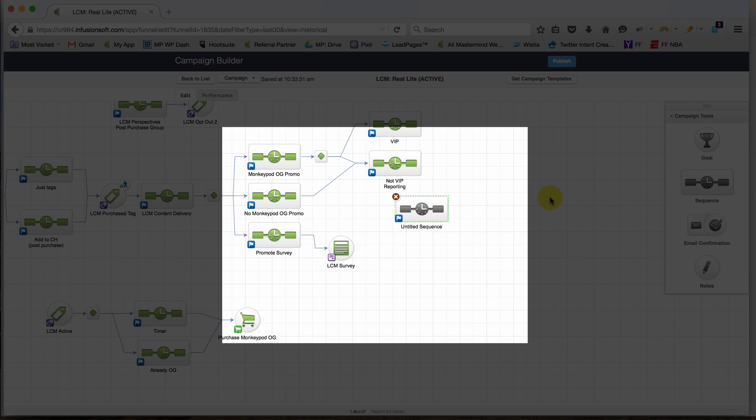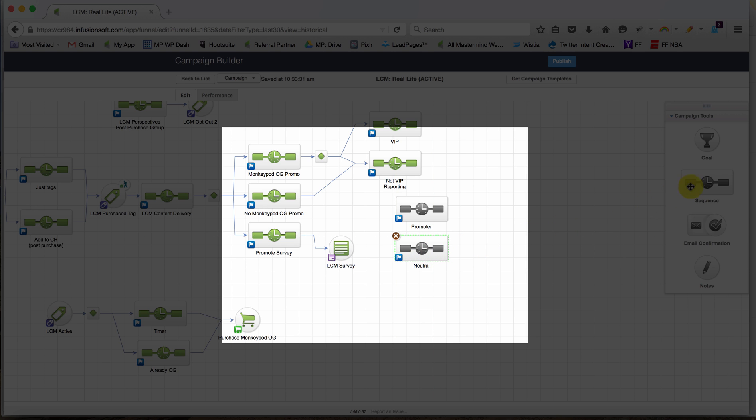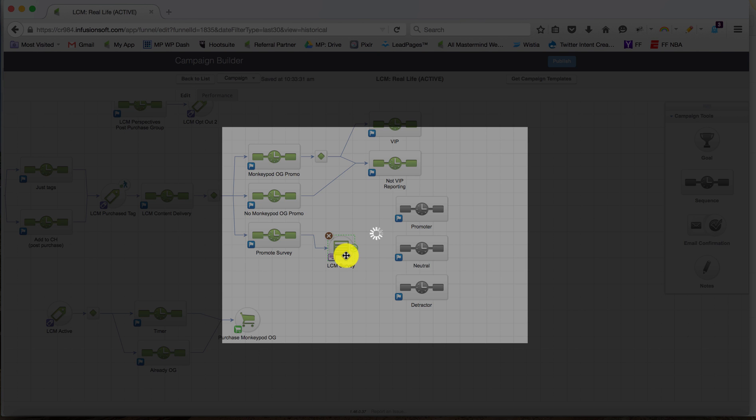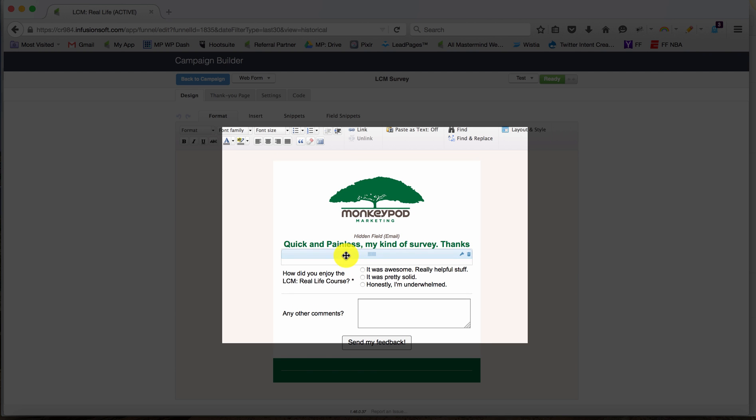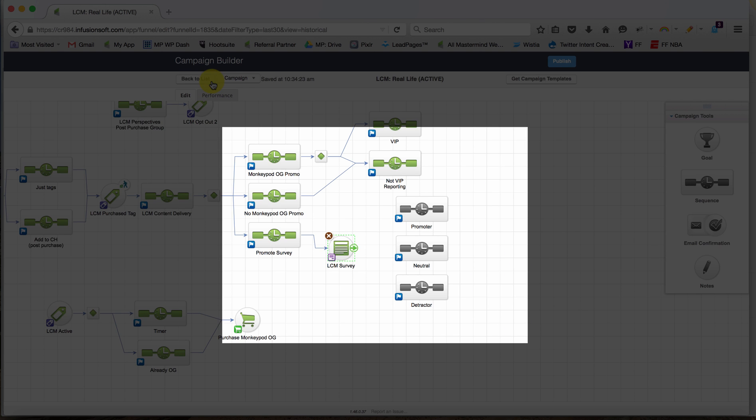The benefit is I actually already have a survey just like this in a different campaign. So I can put three sequences here: Promoter, Neutral, and then a final one for Detractor. In case you're familiar, these are kind of the terms that you use when you're setting up an NPS survey, NPS being the Net Promoter Score. Now I don't use the NPS question on here. It's more my own language: were you super pumped, was it just okay, or were you underwhelmed?